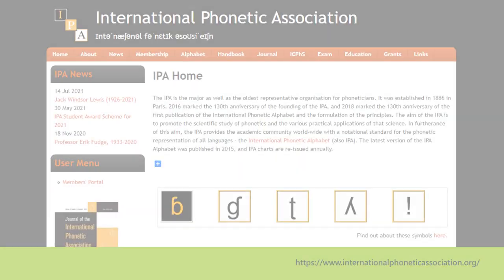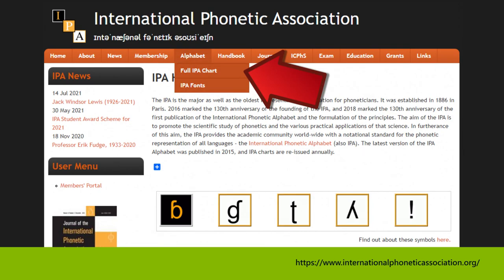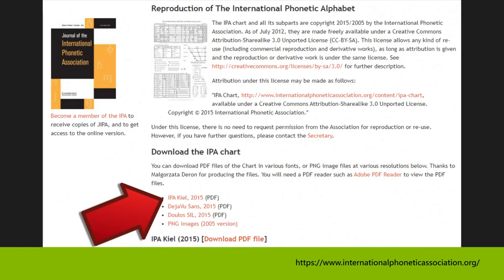If you don't already know where you can get this chart, go to the website of the International Phonetic Association — www.internationalphoneticassociation.org. From there, go to the alphabet section, then the full IPA chart, and you can download the latest version.